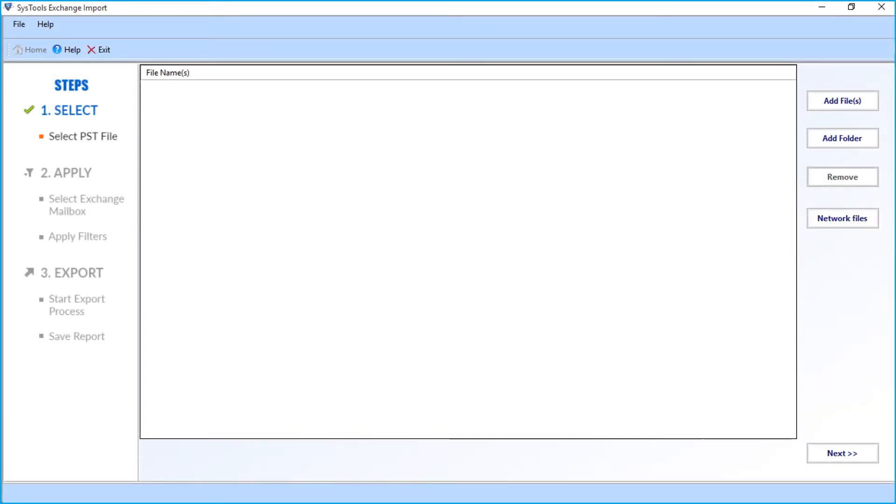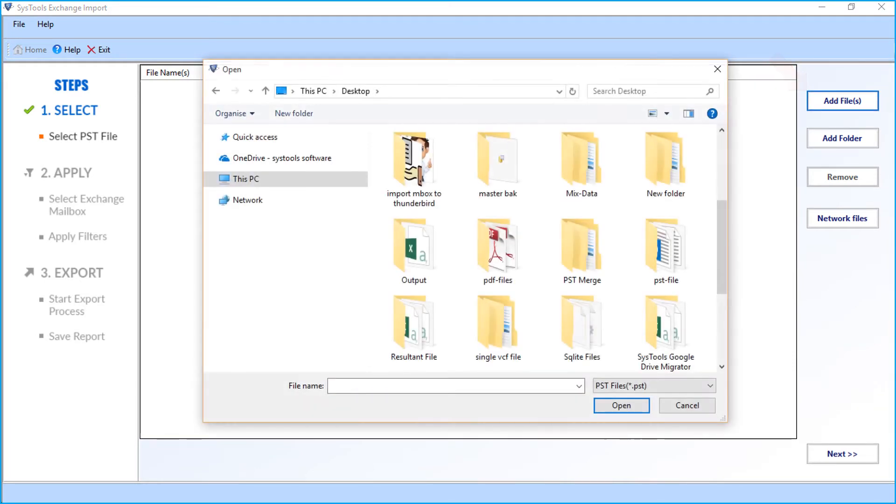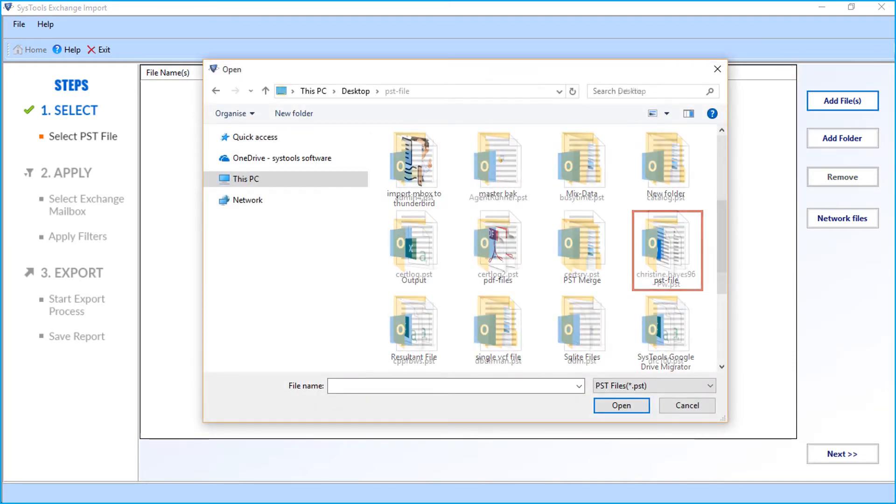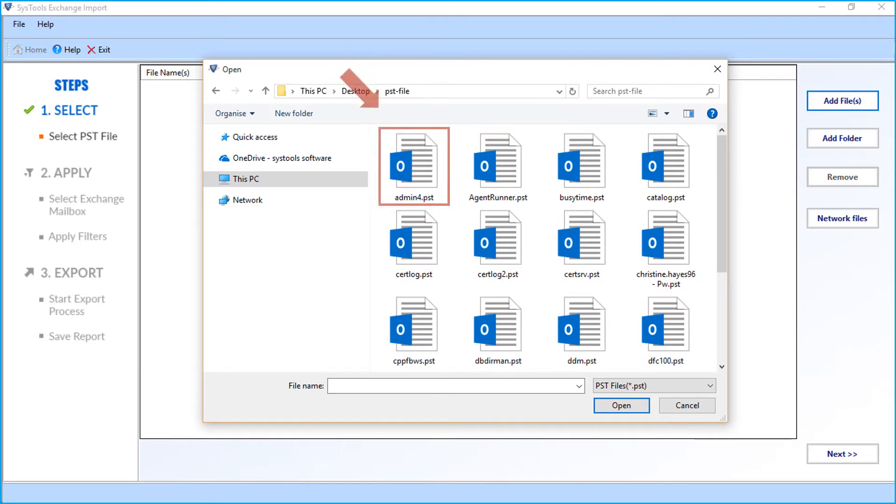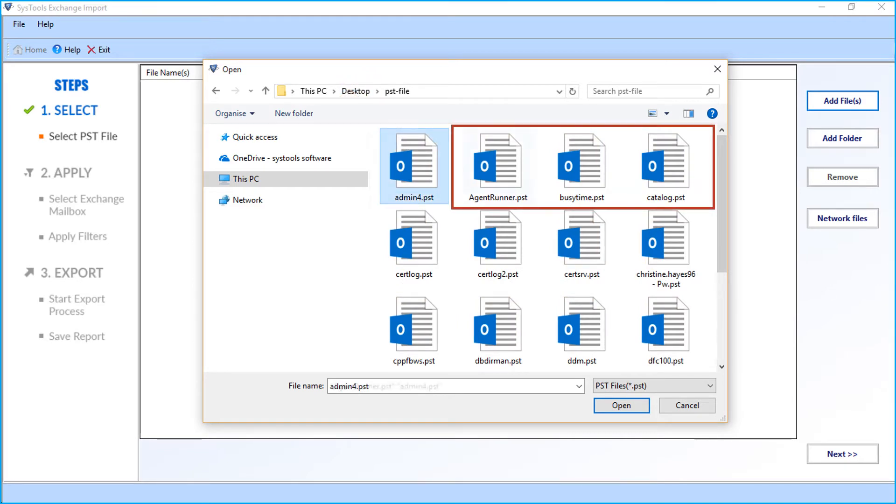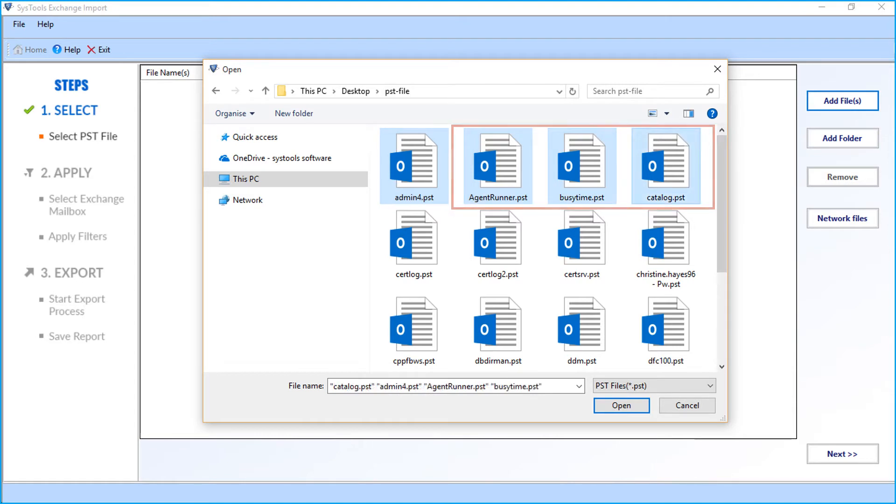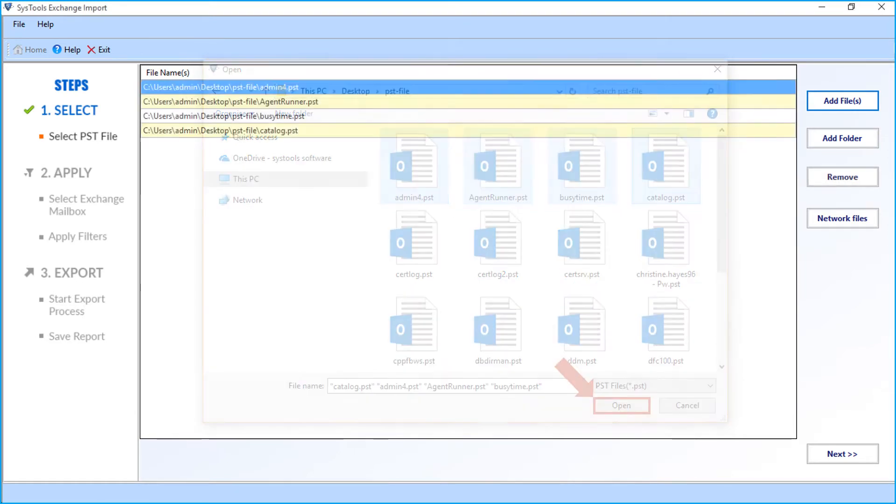The software opens with a user-friendly interface. Here you can see multiple options to add PST files. Let's select the add file option first. You can select this option to add single or multiple PST files. After making the desired selections, click the open button.